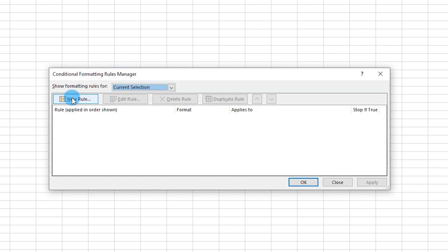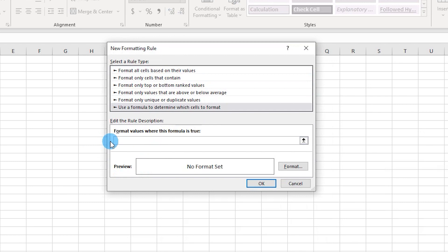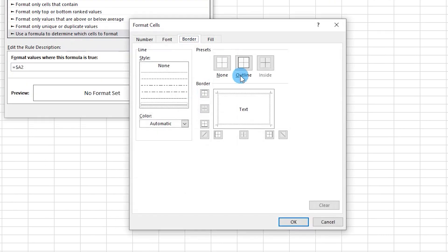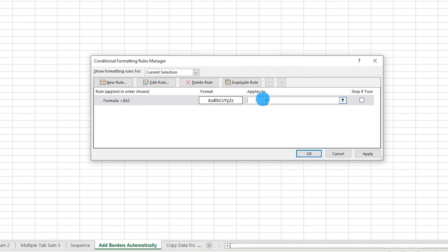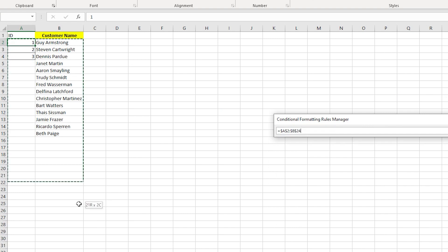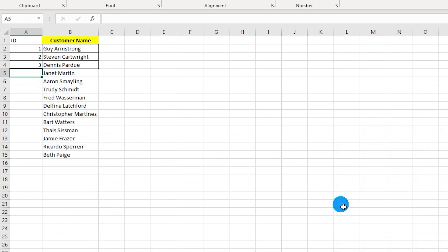Create a new rule and use a formula to determine which cells to format. Enter the formula referencing the ID column, press F4 to lock only the column (not the rows), then click Format, go to the Border tab, select Outline, and click OK. In the 'Applies to' section, select the entire range and click Apply and OK. Now entering an ID automatically formats that row with a border.